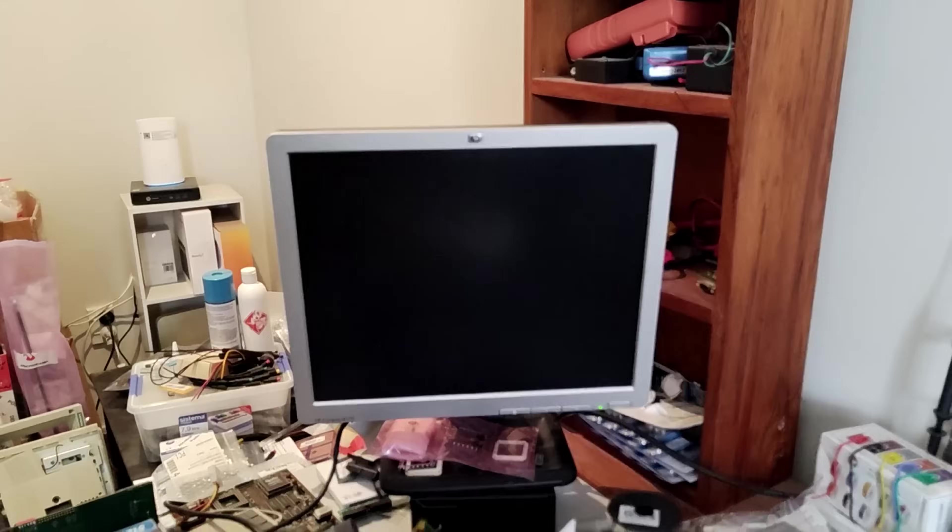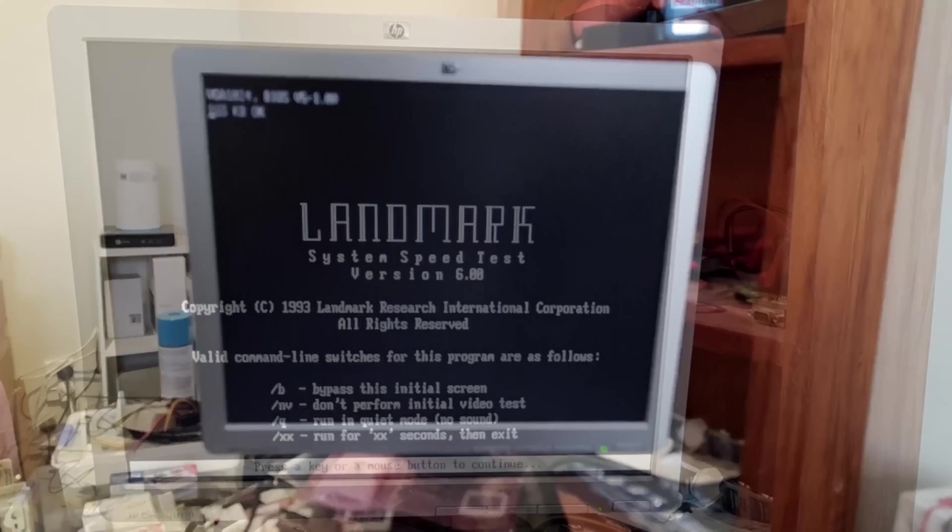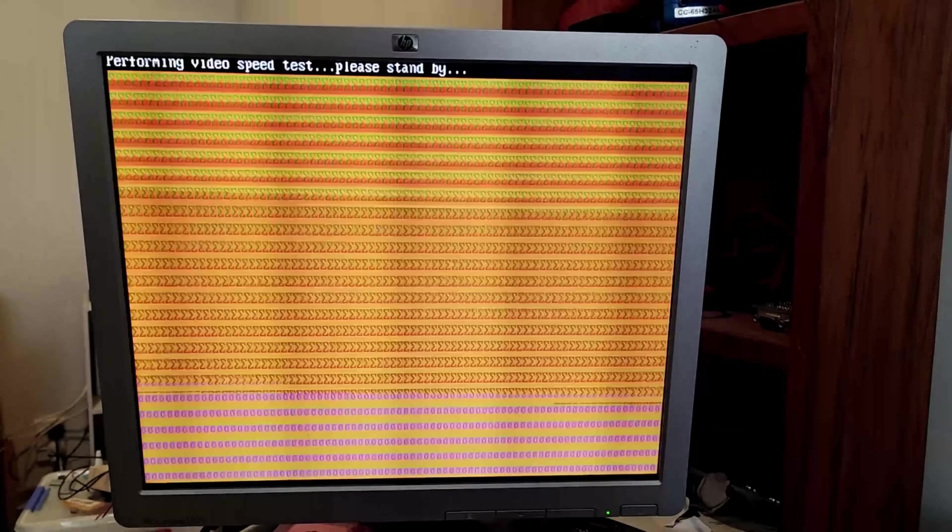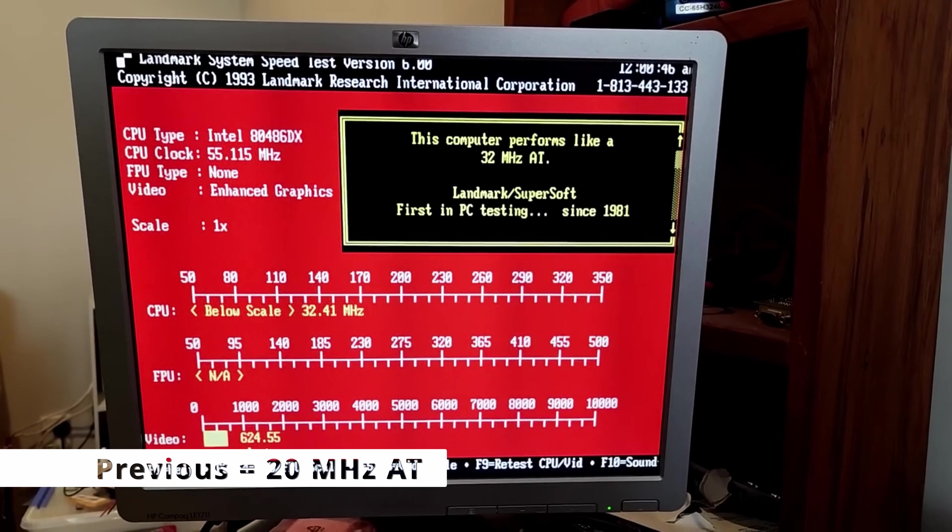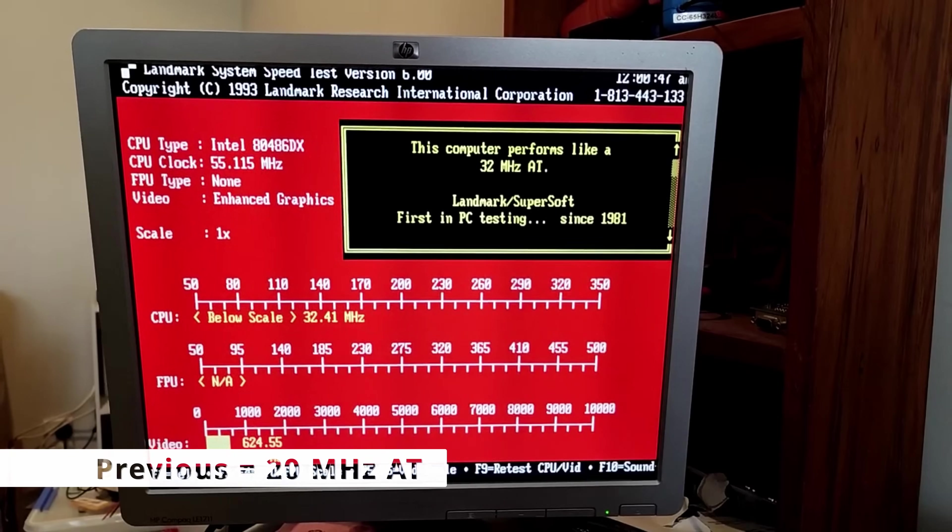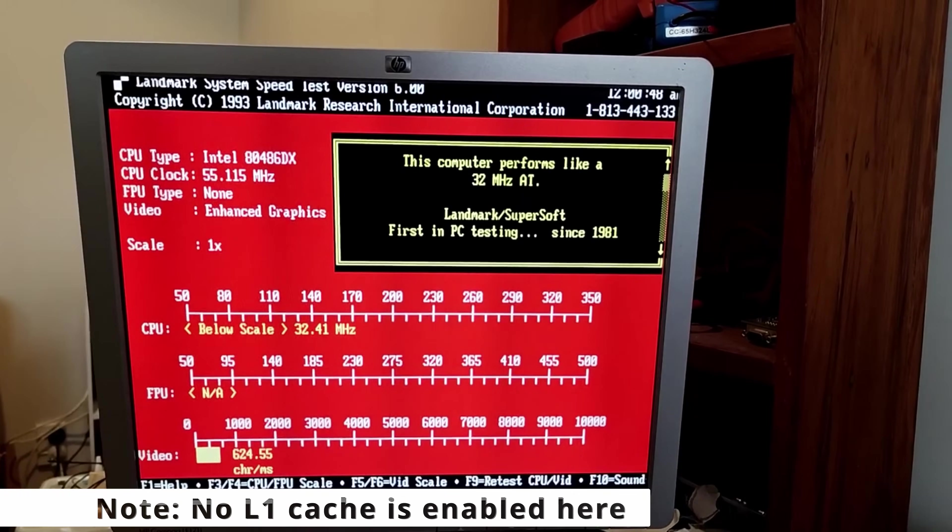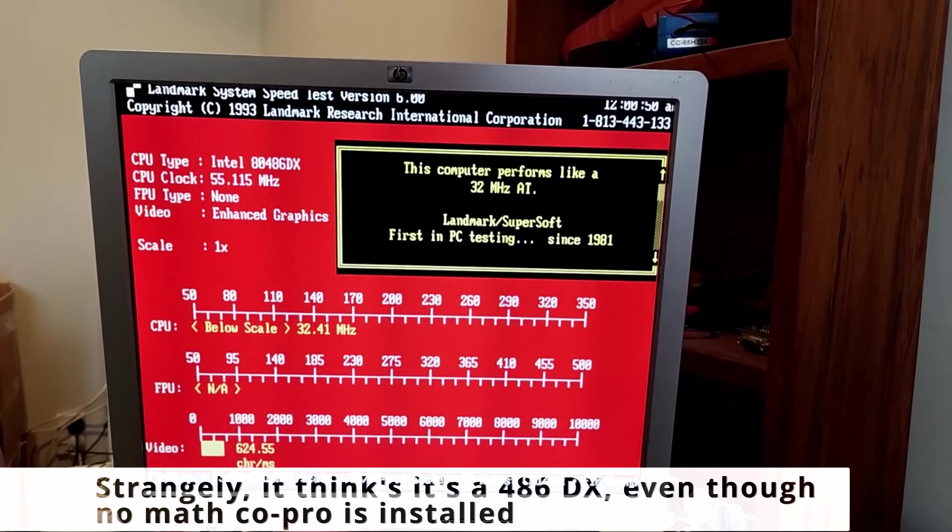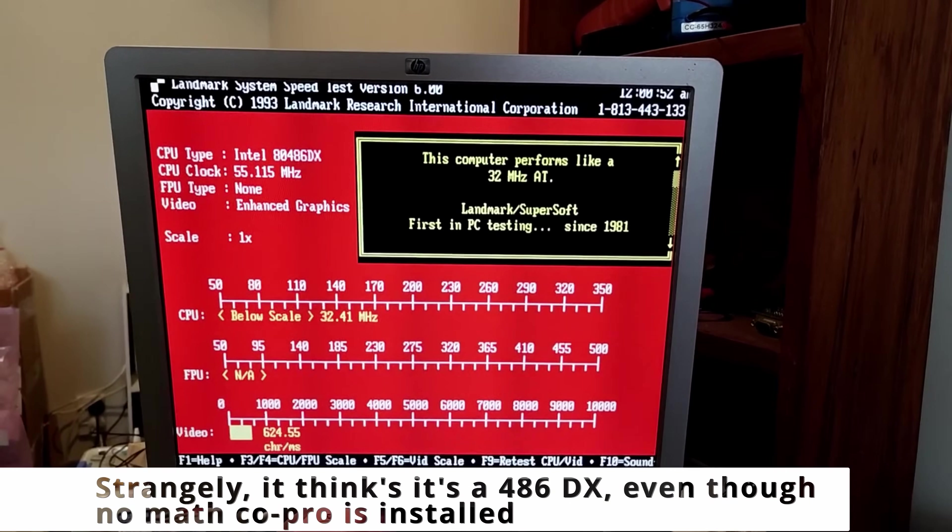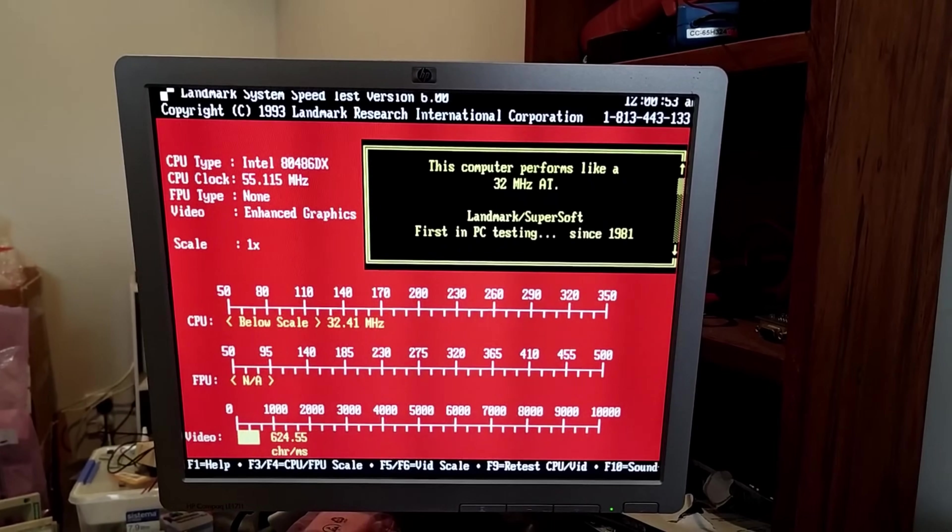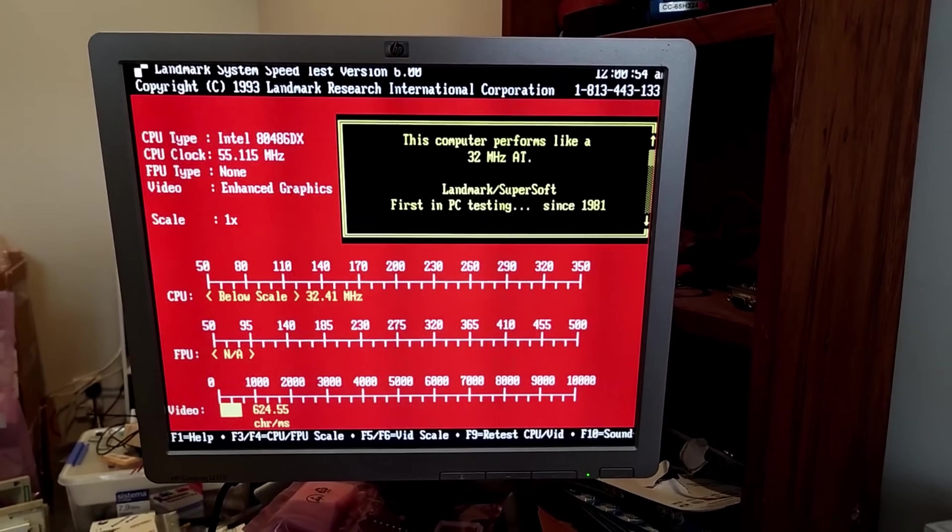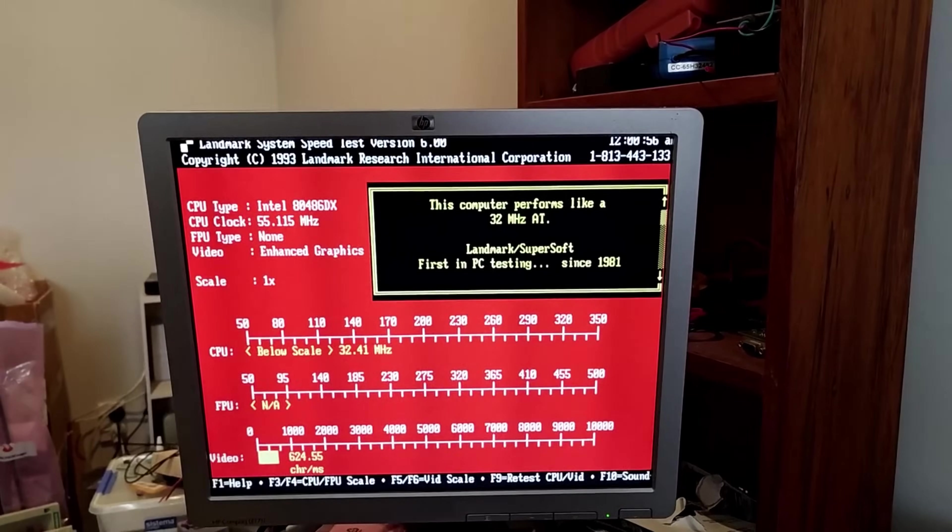We have screen. VGA. Now on our previous landmark, running the old CPU, we got 20 MHz. And this time we're getting 32. Also, this is the performance based on no Level 1 cache being enabled on this chip. Also, it finds it is a 486DX, when in actuality it's more like a SX processor. No floating point unit.